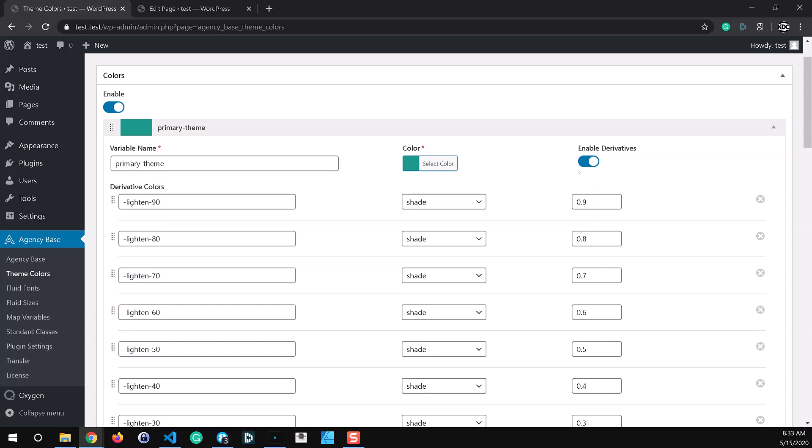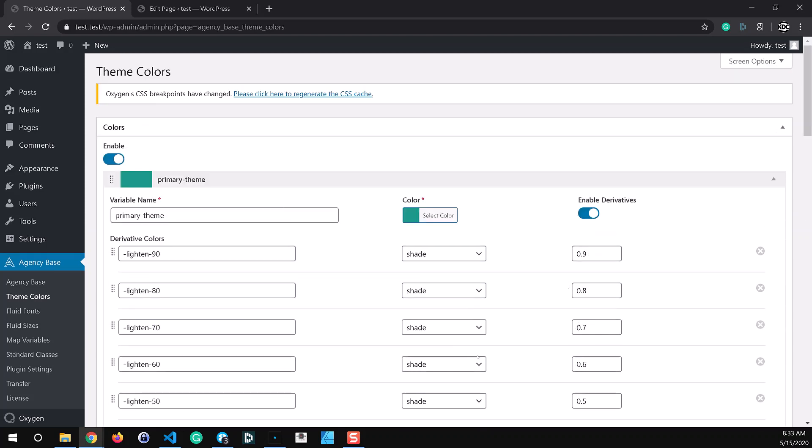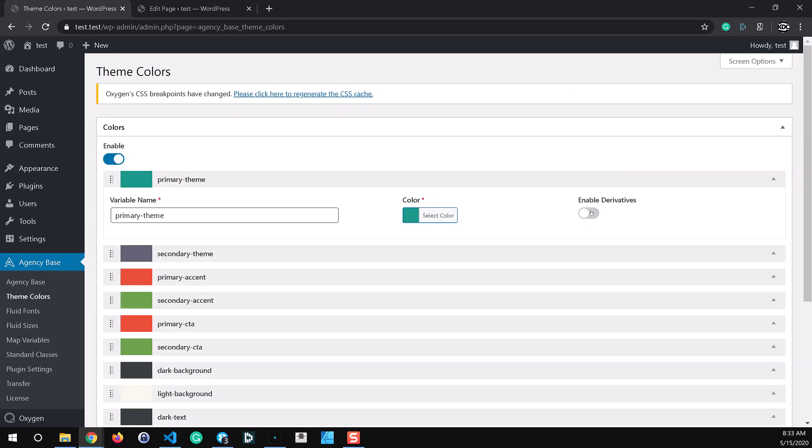Turning this off will disable it. It will hide all of the color shades and opacities and also prevent them from being printed out in the CSS file on the front end.